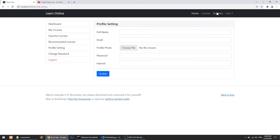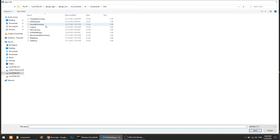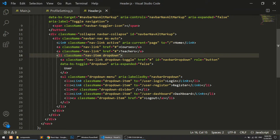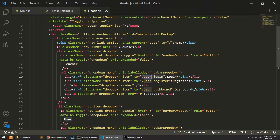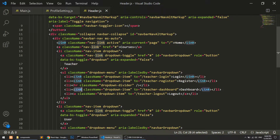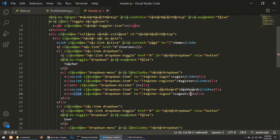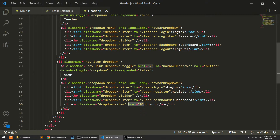Now let's move on to the teacher panel. First I'll modify the header to add teacher panel links. I'll copy the existing list and paste it for the teacher section, adding teacher login, register, dashboard, and logout. I'll also create a separate teacher logout distinct from the user logout.